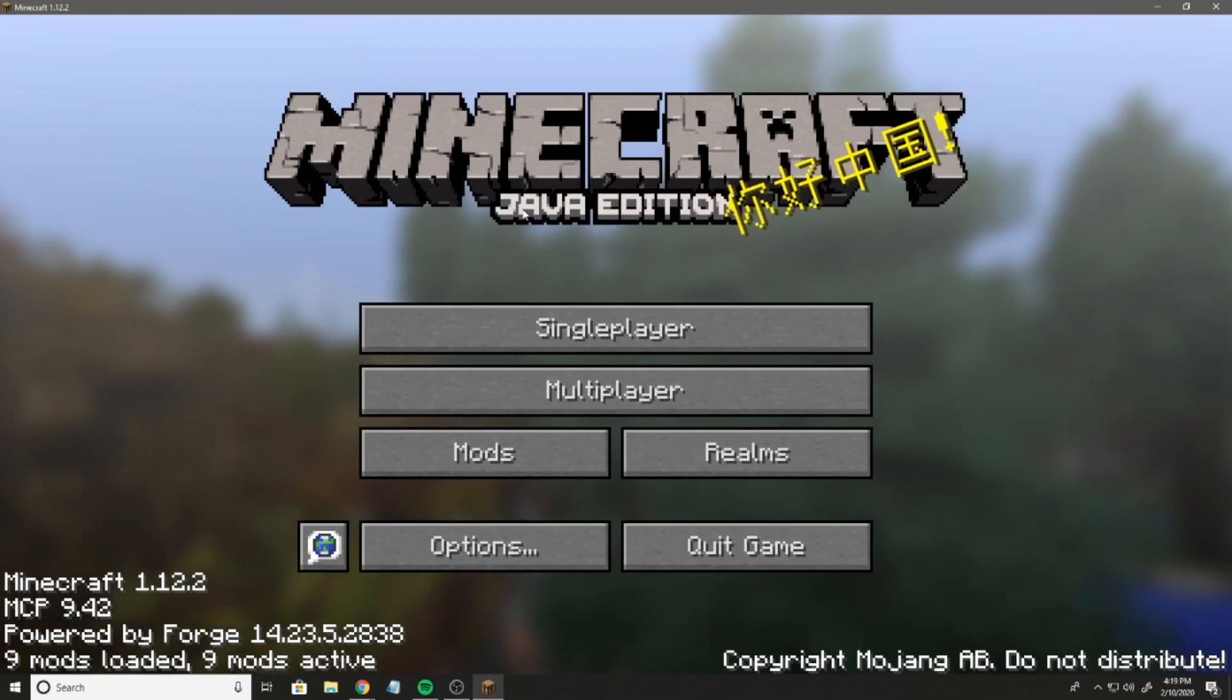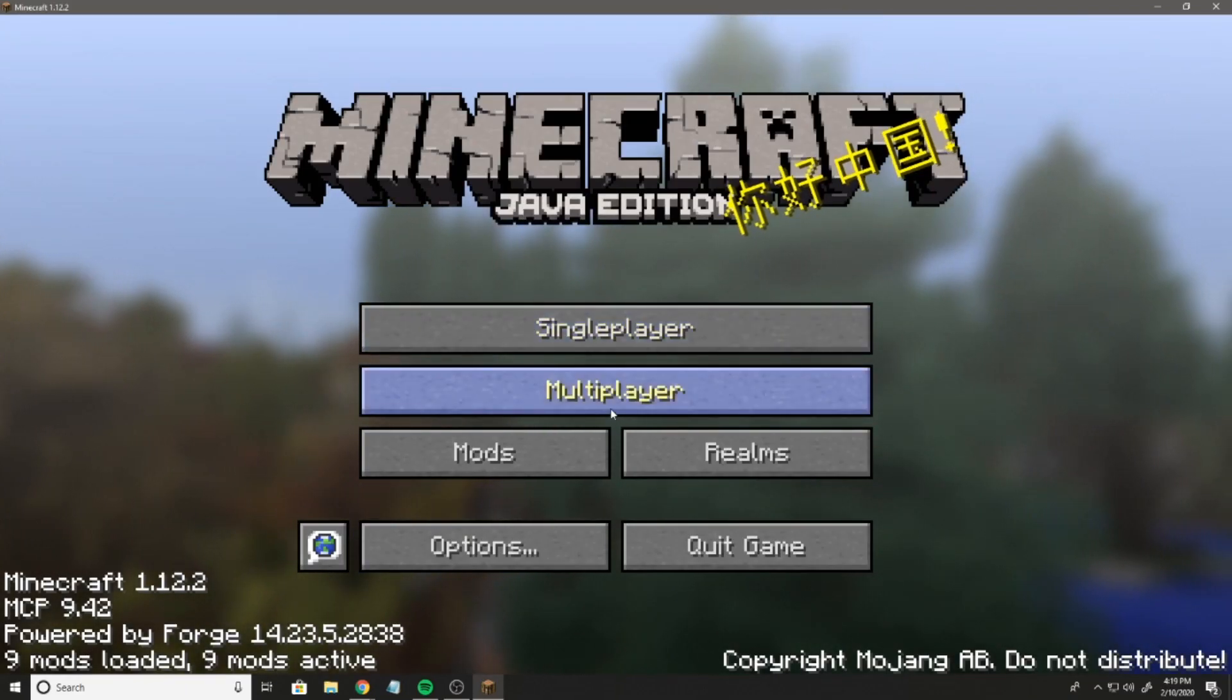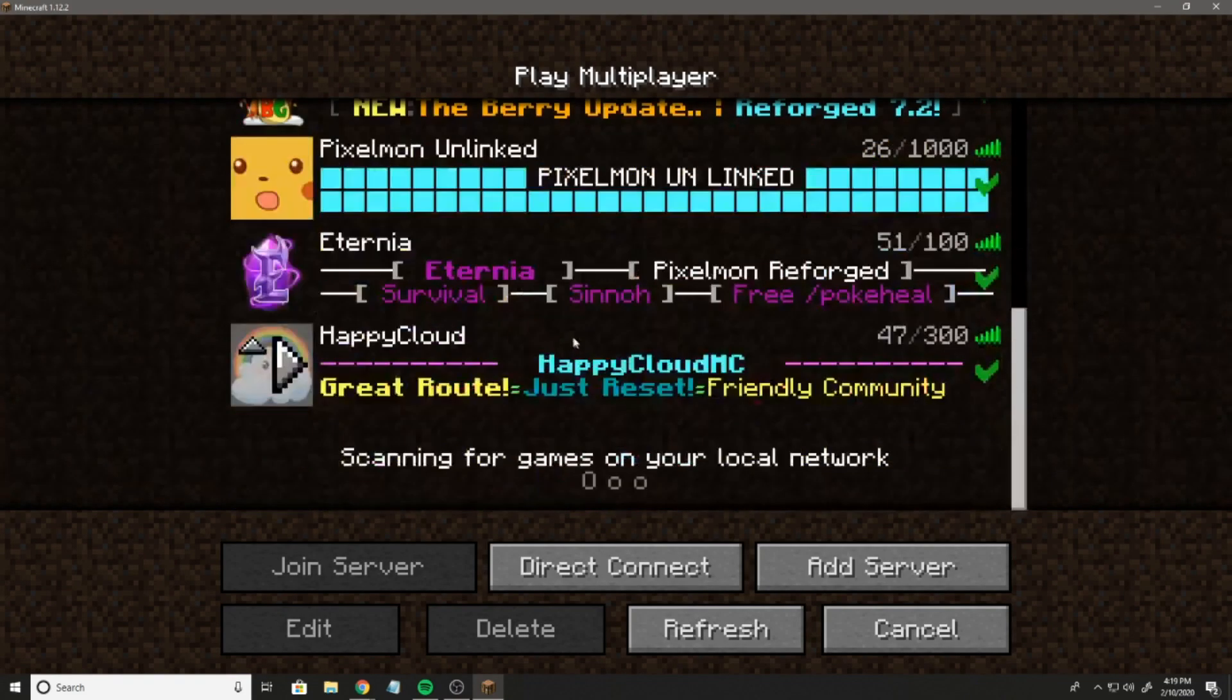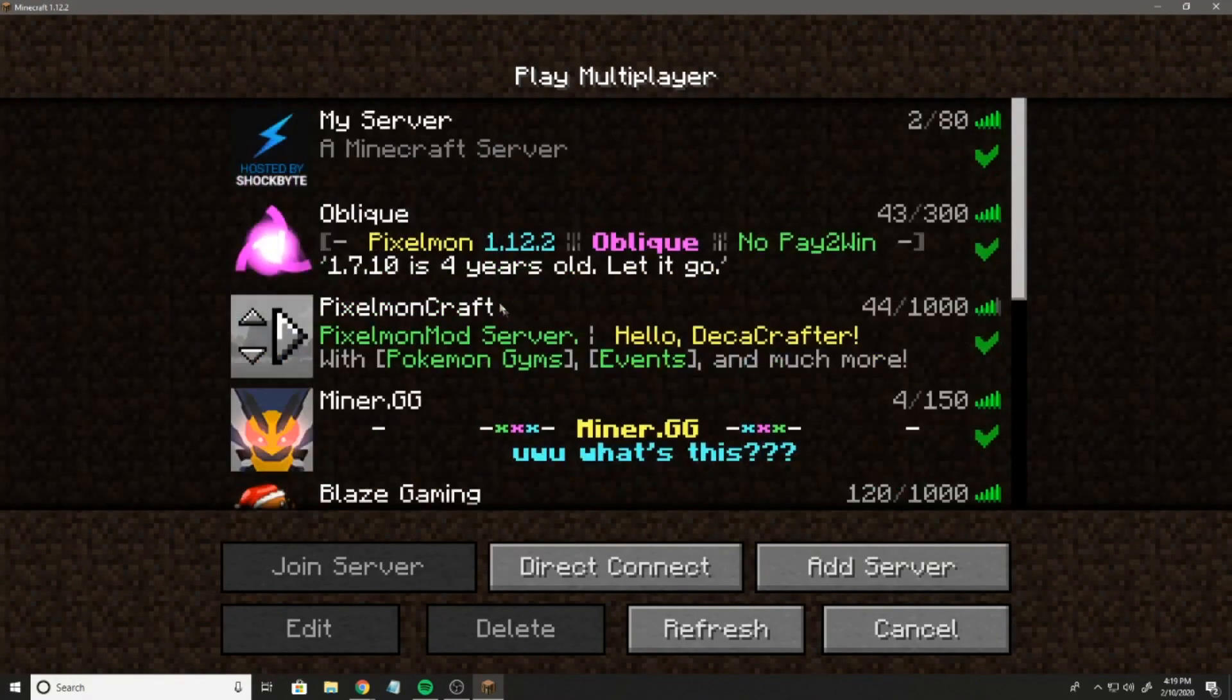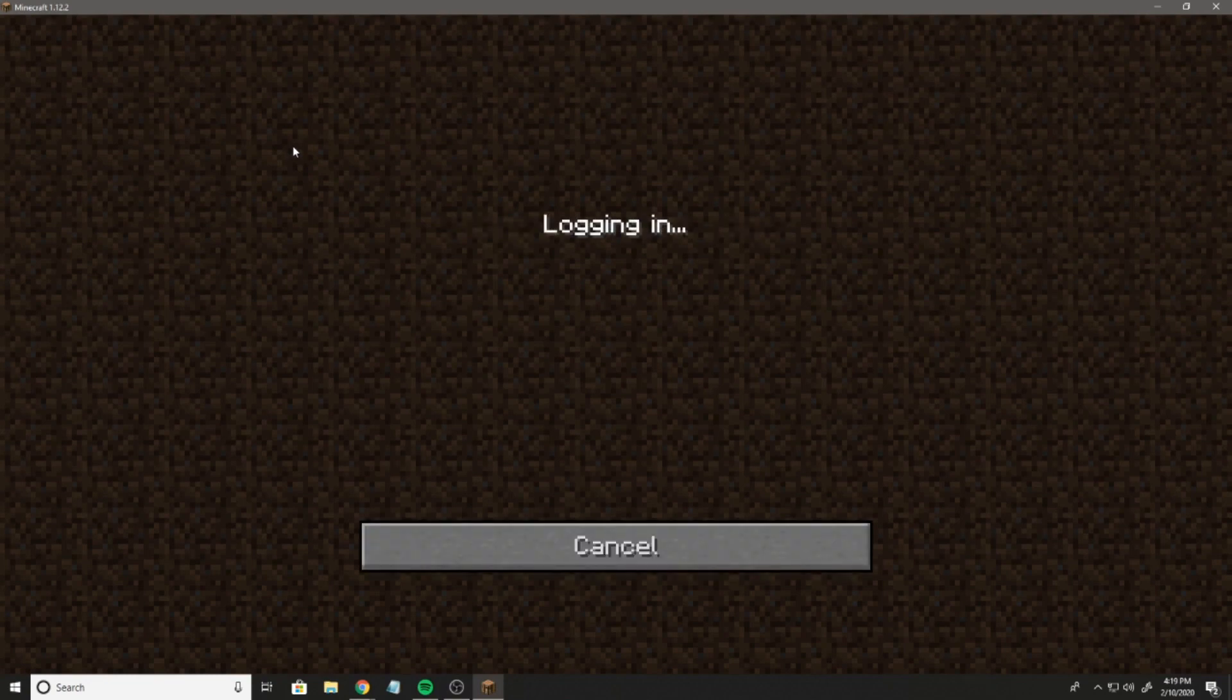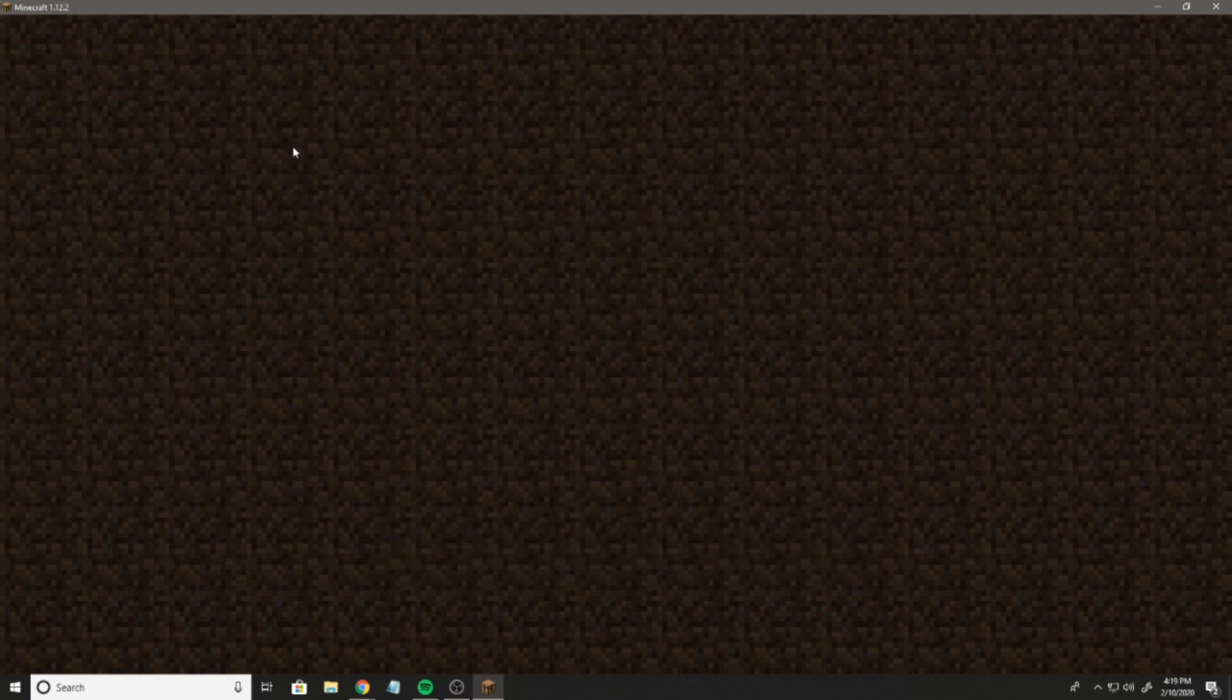Now that we're in game, you can see if you go to multiplayer, it actually comes with a bunch of servers pre-installed, but of course I'm just going to play on my server because, well, it's my server.